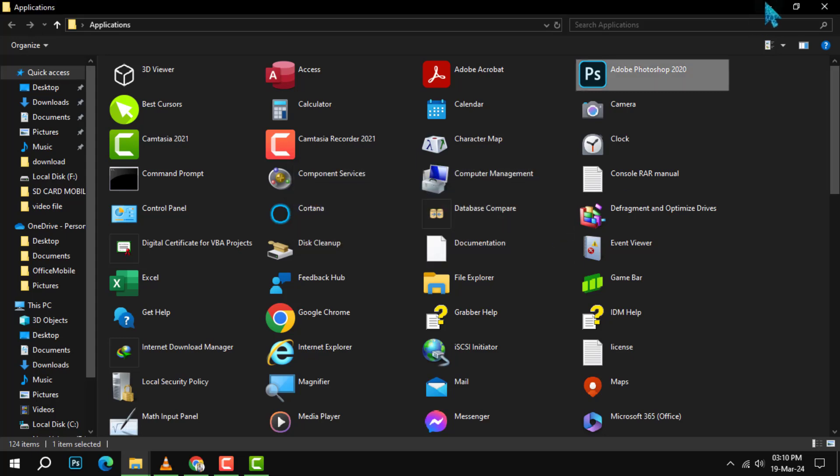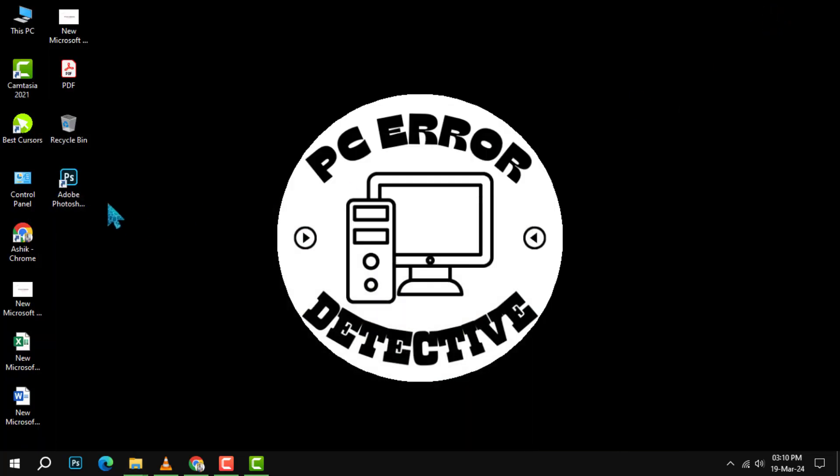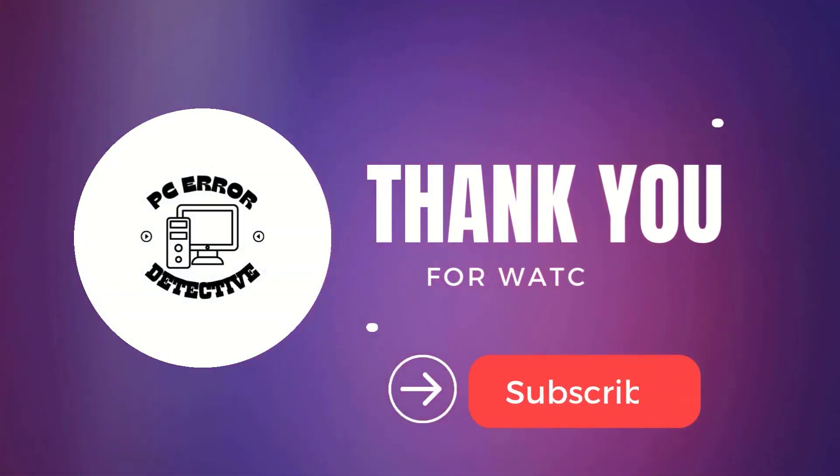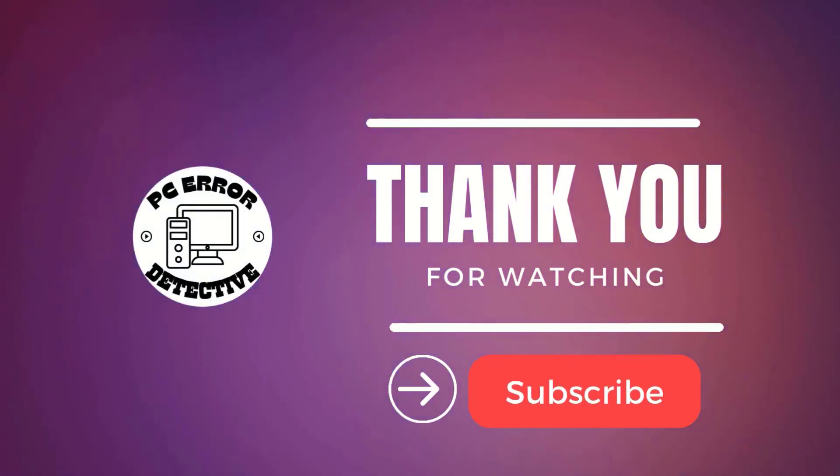And just like that, you've created a shortcut to your app on the desktop. And that's it. Thanks for watching, and we'll see you in the next one.